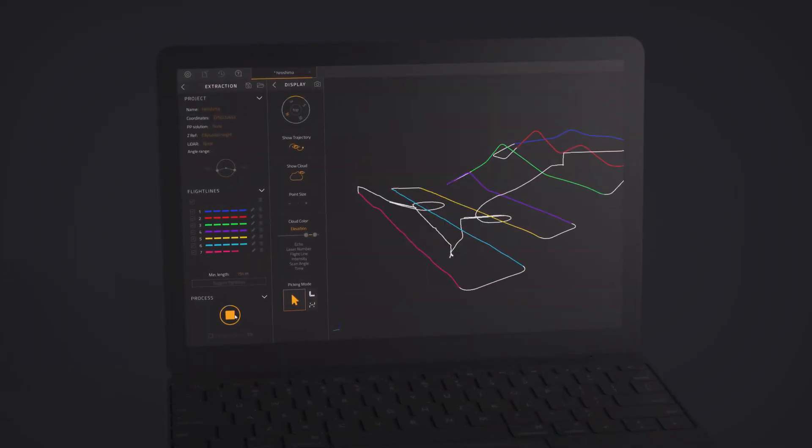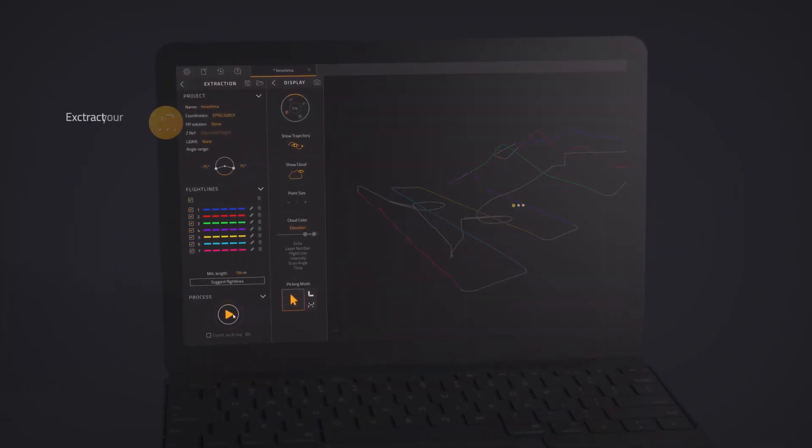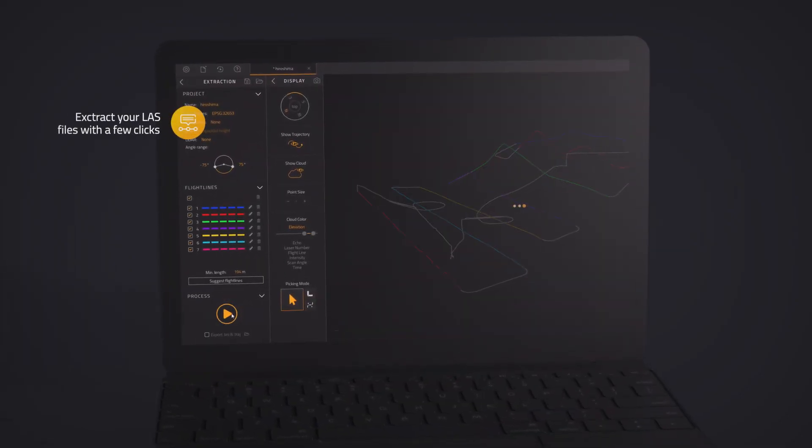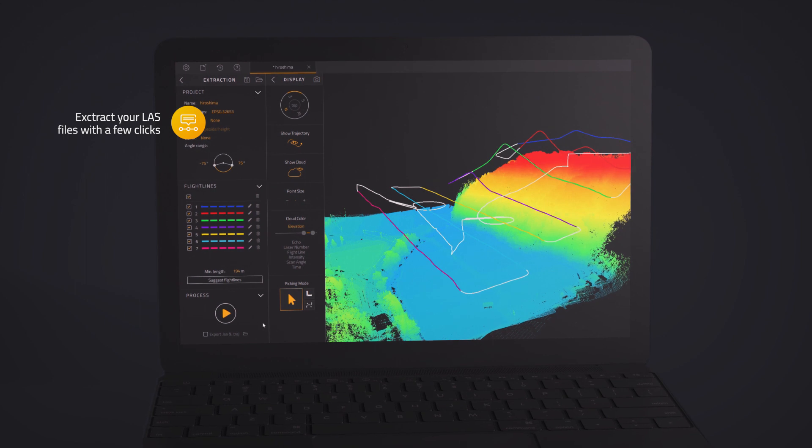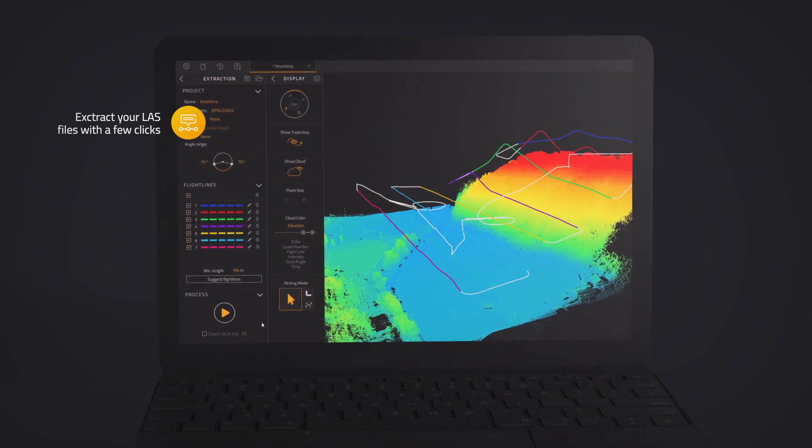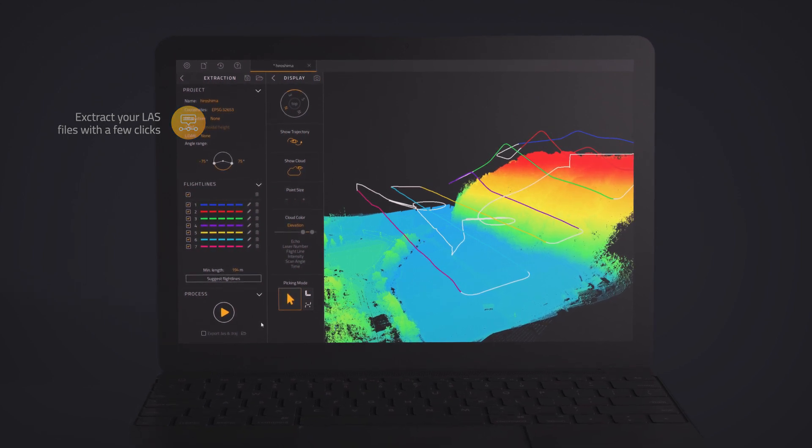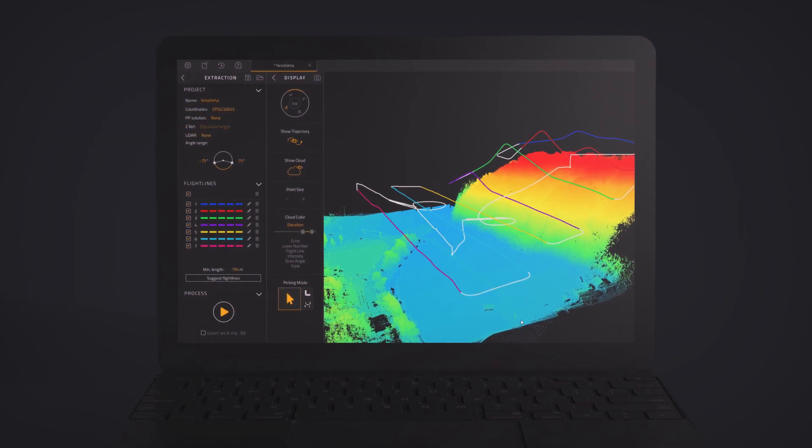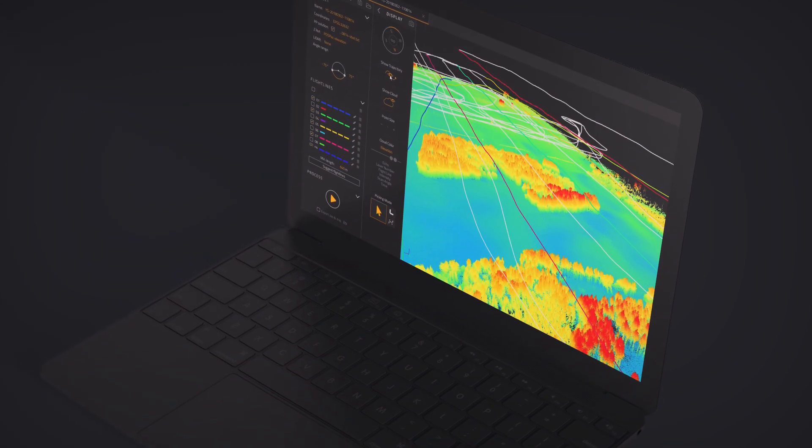Furthermore, it simplifies LAS file generation. Discover CloudStation features.